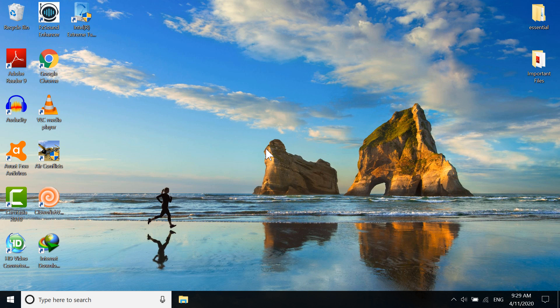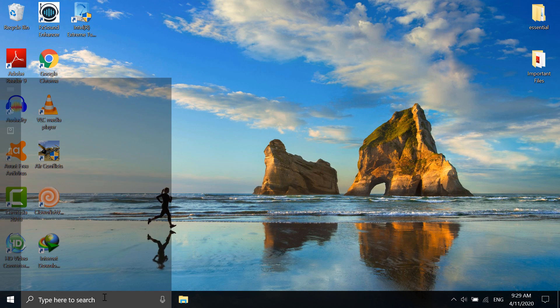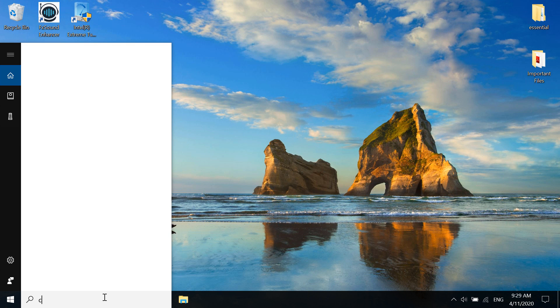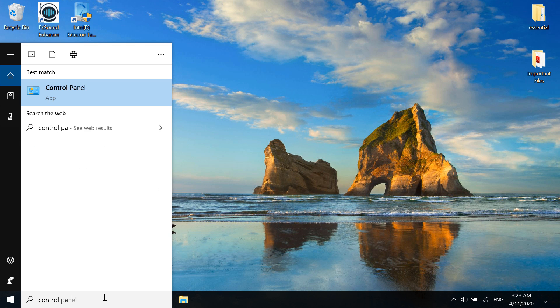In the second method, you have to go to the search bar and type 'Control Panel'. Now click on the Control Panel.